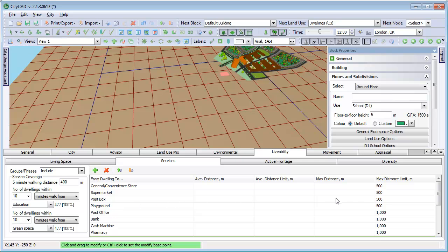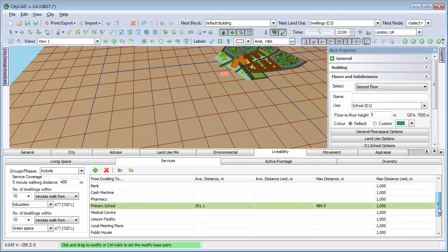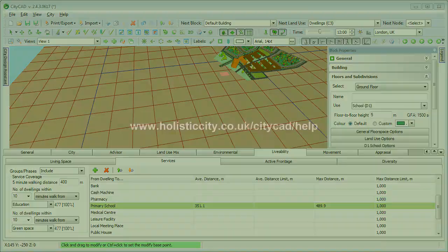There are many other indicators here, and you can create custom criteria for average and maximum distances to specific places. For more information on environmental or livability analysis, please see the help files which can be accessed when using CityCAD by pressing F1.